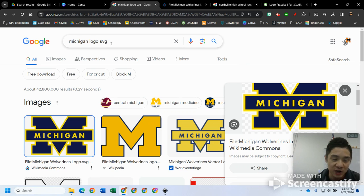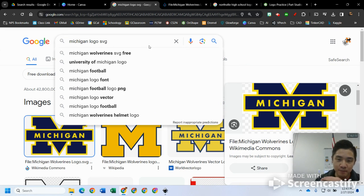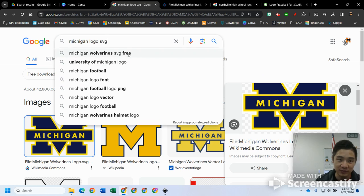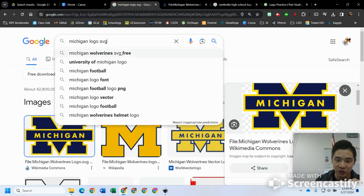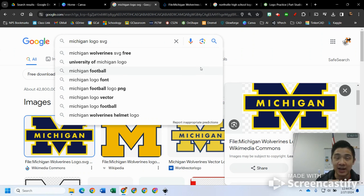The key for this is using SVG files. Best case scenario is if you just search for something, so in this case I just went to Google Images and searched Michigan logo SVG.